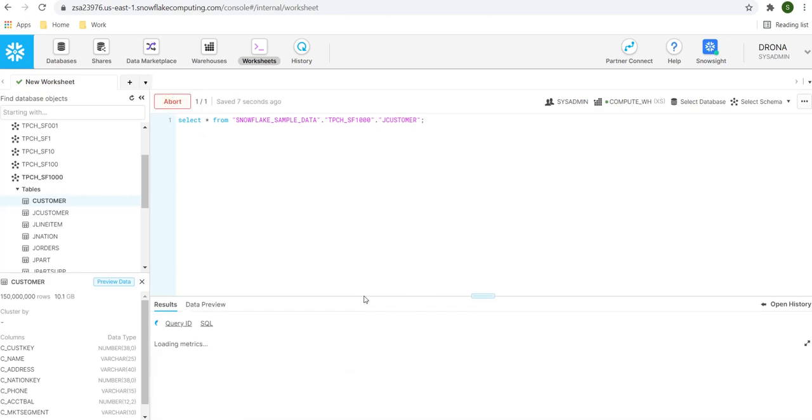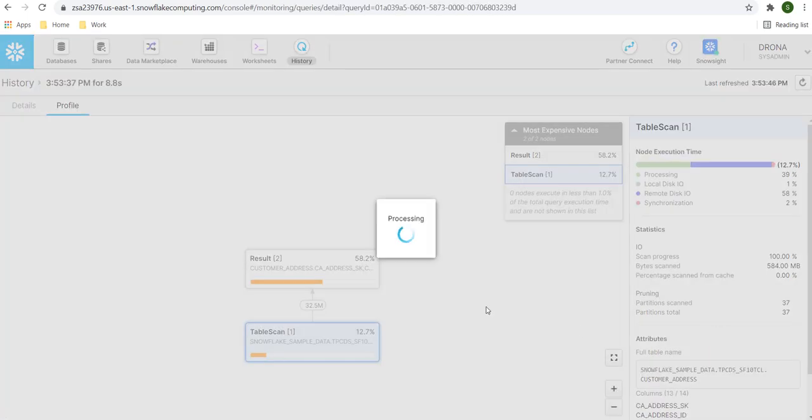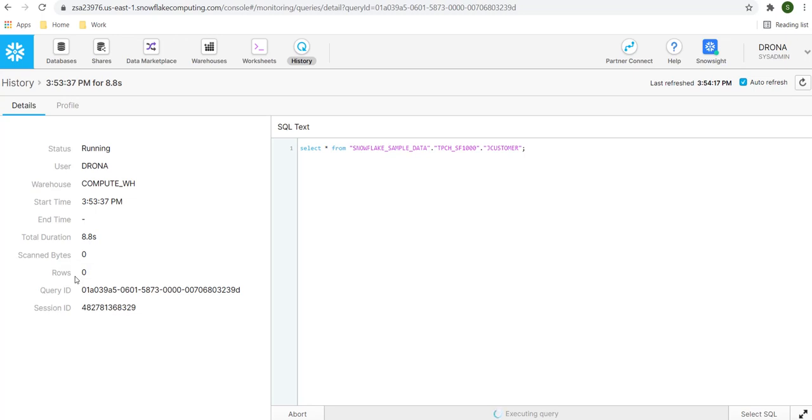When I execute the statement, it will show that execution is going on and it will also generate one query ID. Let's go ahead and select the query ID. It will take us to this detail page. It will show us the status the query is running. The user who executed this query is listed, that is Rona. We are using the warehouse compute warehouse. The start time is given here. End time will be populated once the query is completed. Then it will show us how long this query is running. Number of bytes it is scanned. Number of rows it is processed. And the unique query ID.